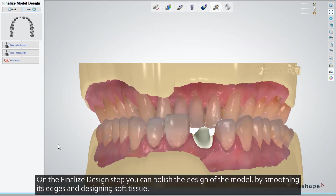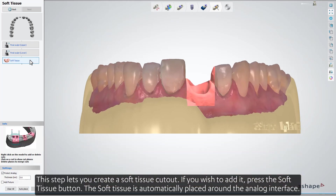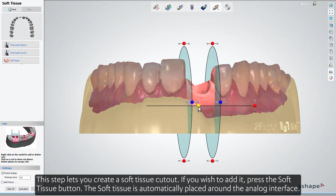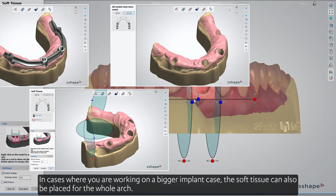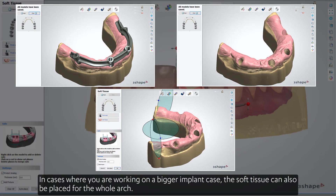On the Finalize Design step, you can polish the design of the model by smoothing its edges and designing soft tissue. This step lets you create a soft tissue cutout. If you wish to add it, press the Soft Tissue button. The soft tissue is automatically placed around the analog interface. In cases where you are working on a bigger implant case, the soft tissue can also be placed for the whole arch.